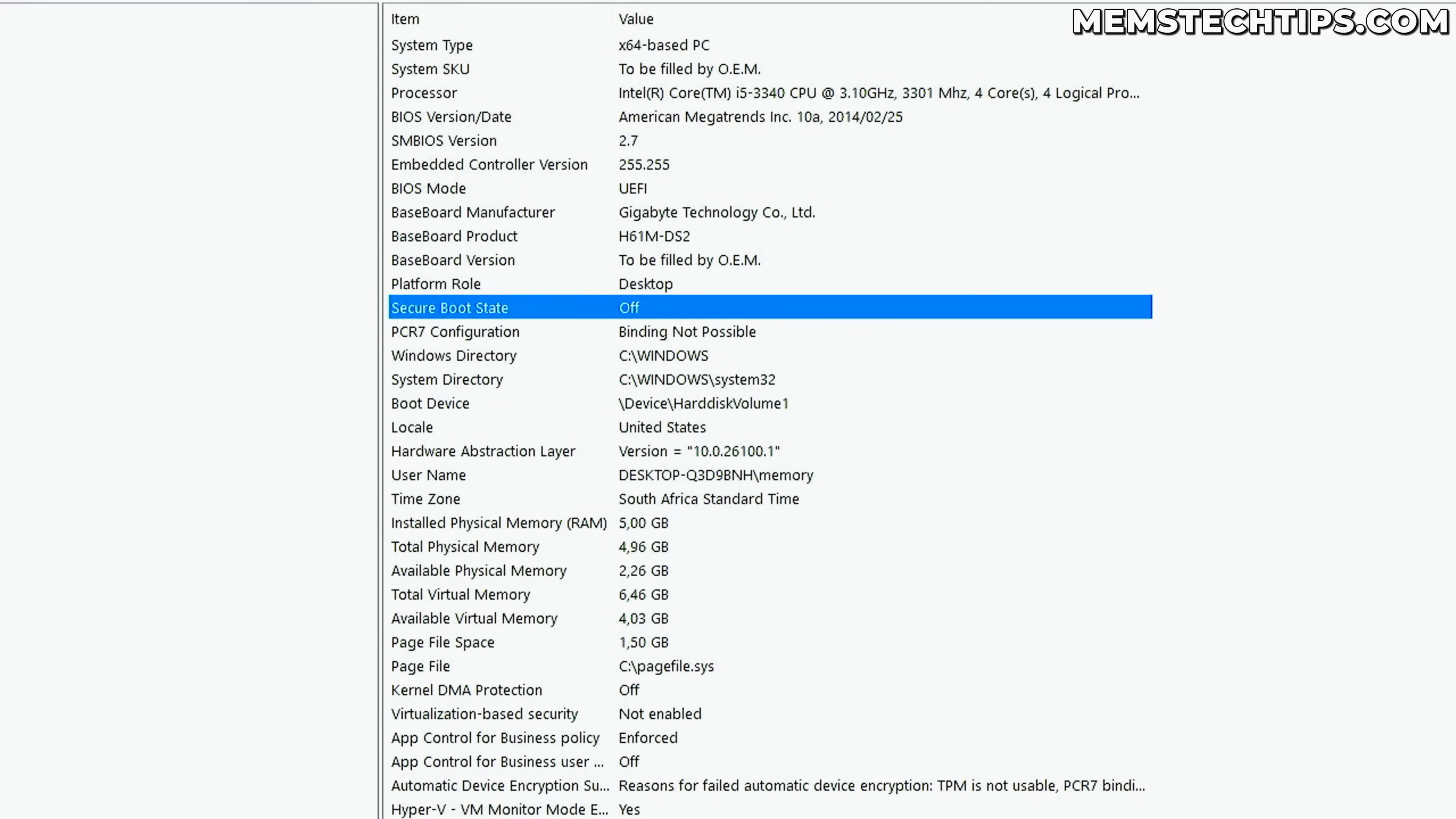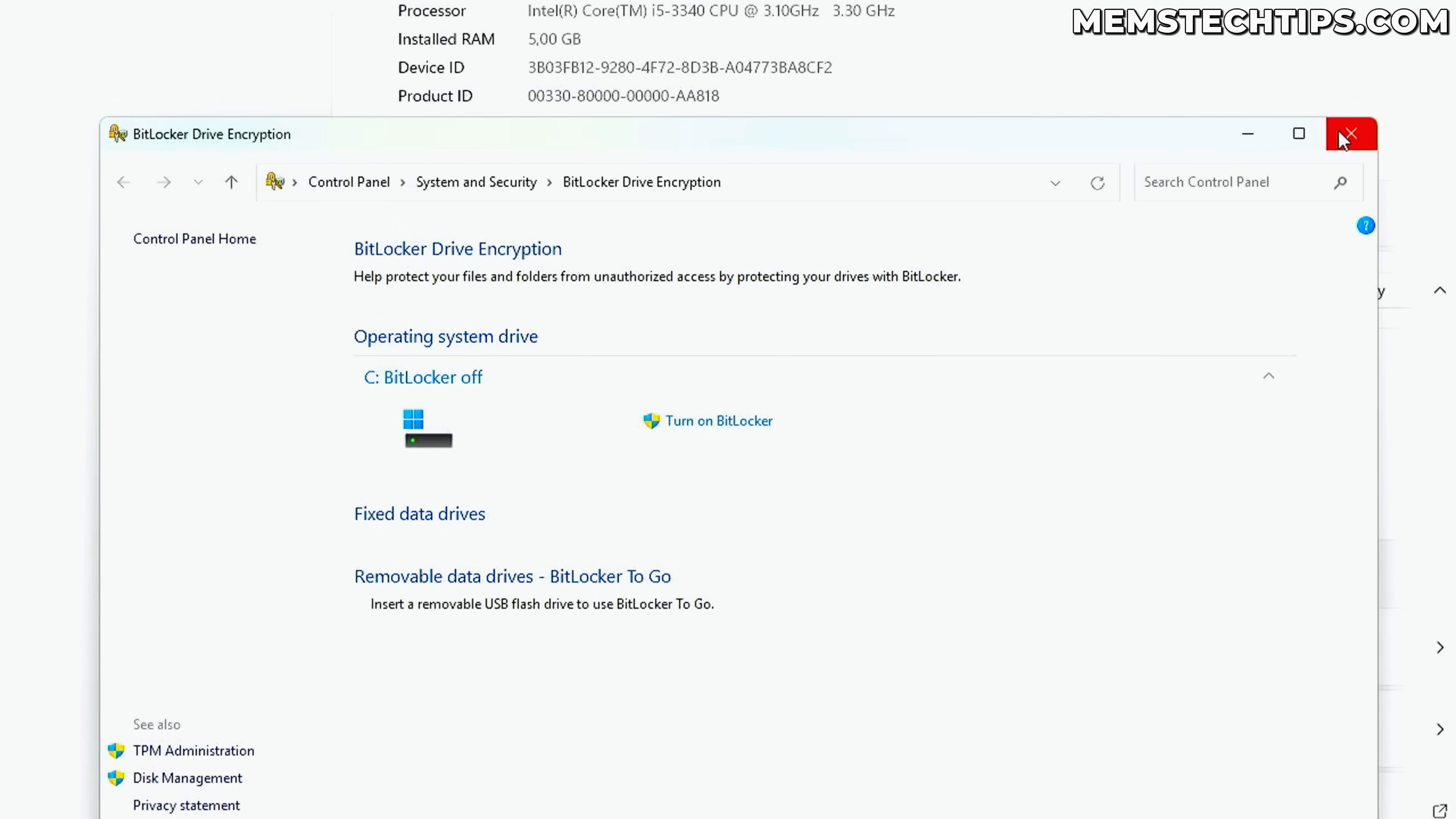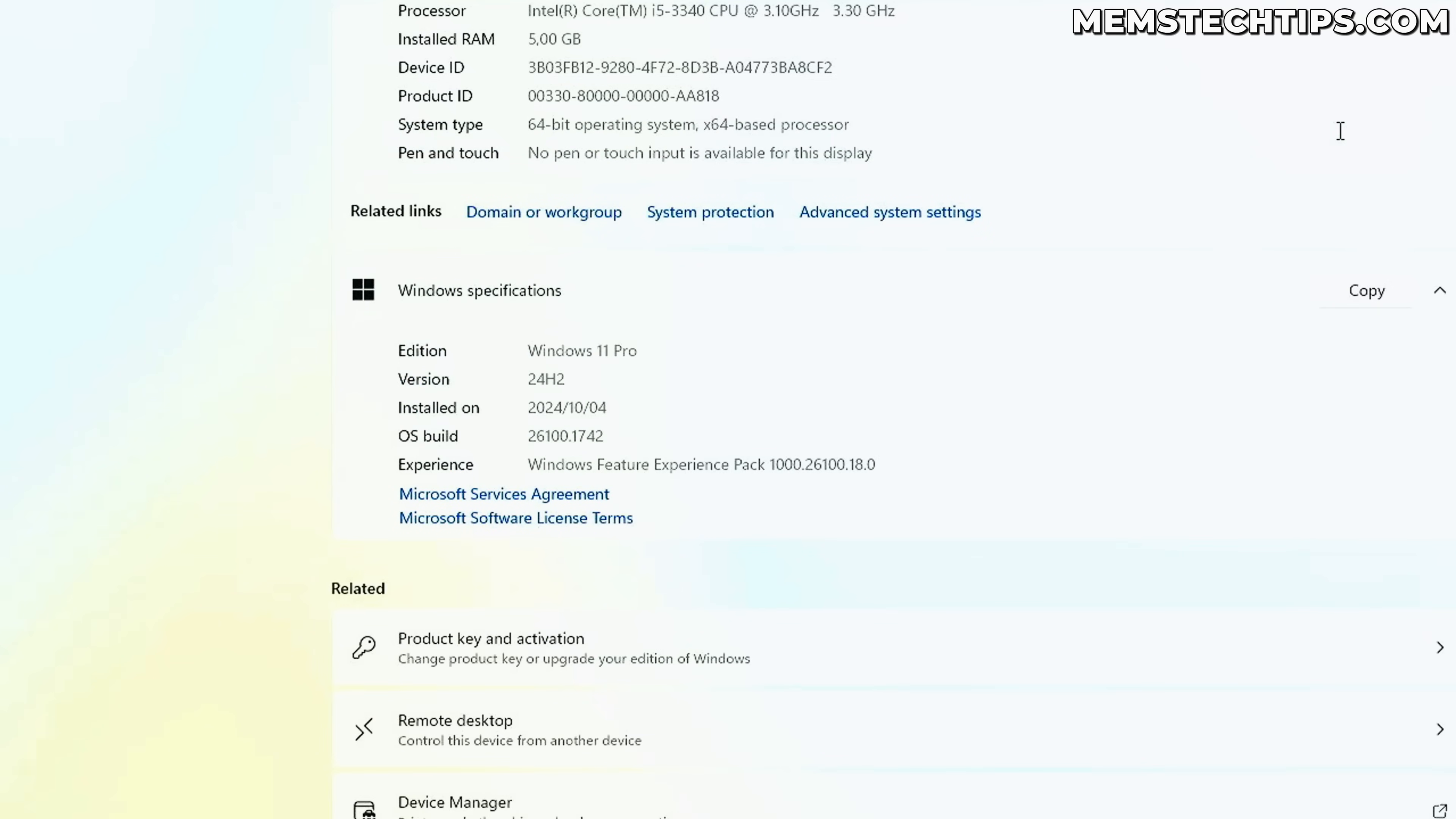So I just successfully updated from Windows 10 version 22H2 to Windows 11 24H2 on completely unsupported hardware. And like I said before, this will also work if you want to upgrade from an older version of Windows 11 to Windows 11 24H2.